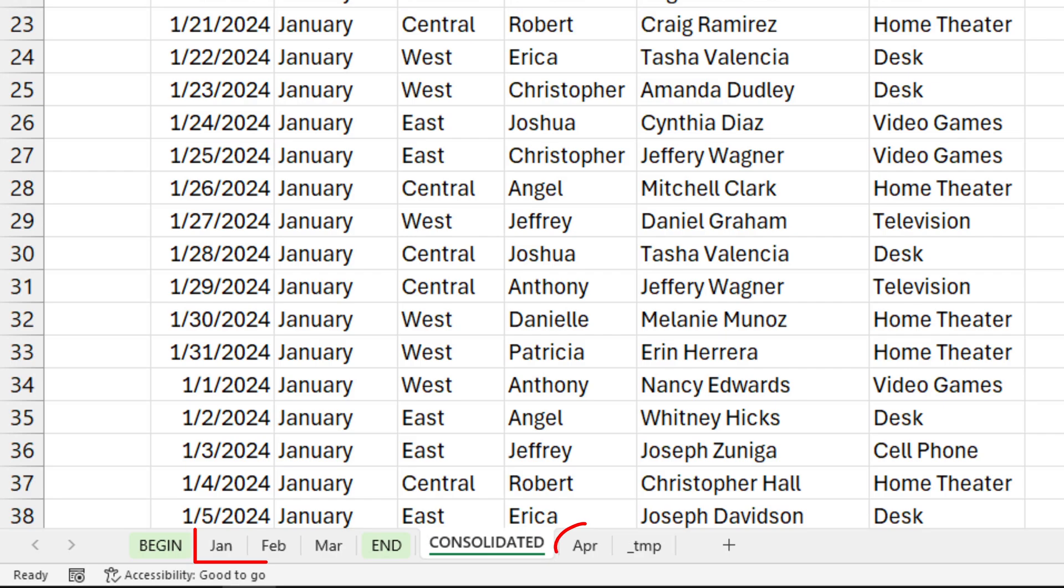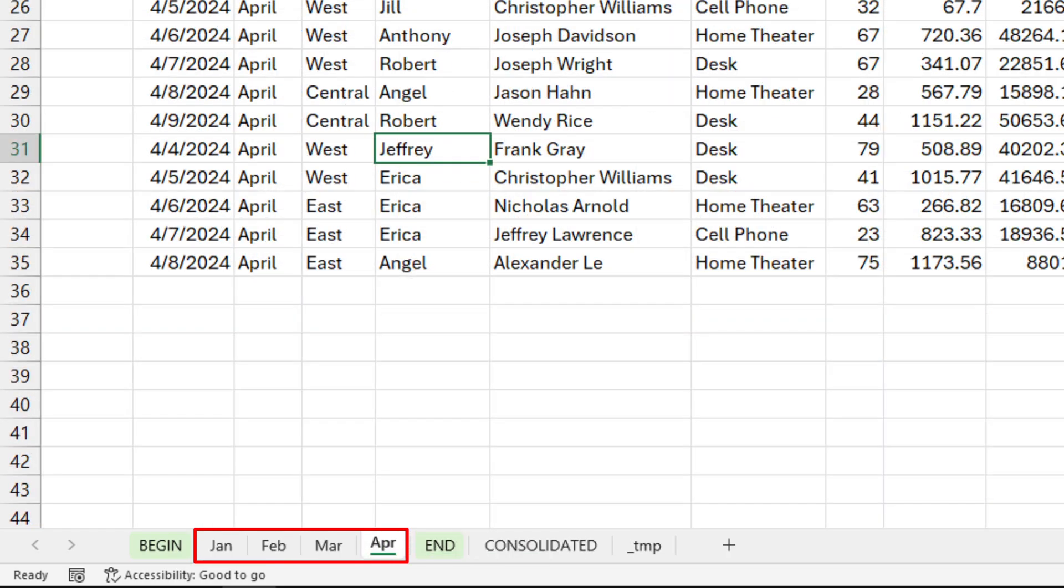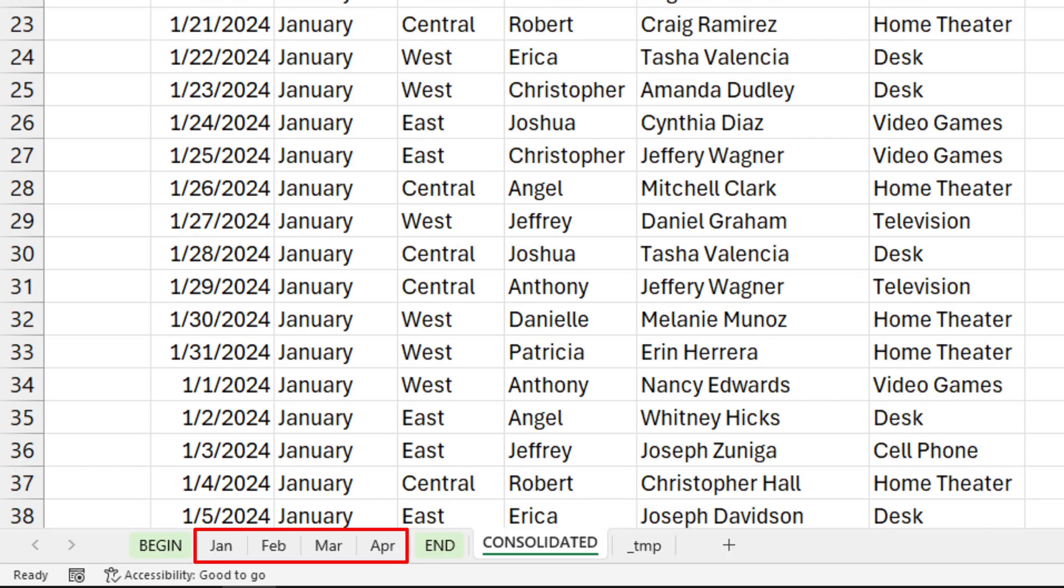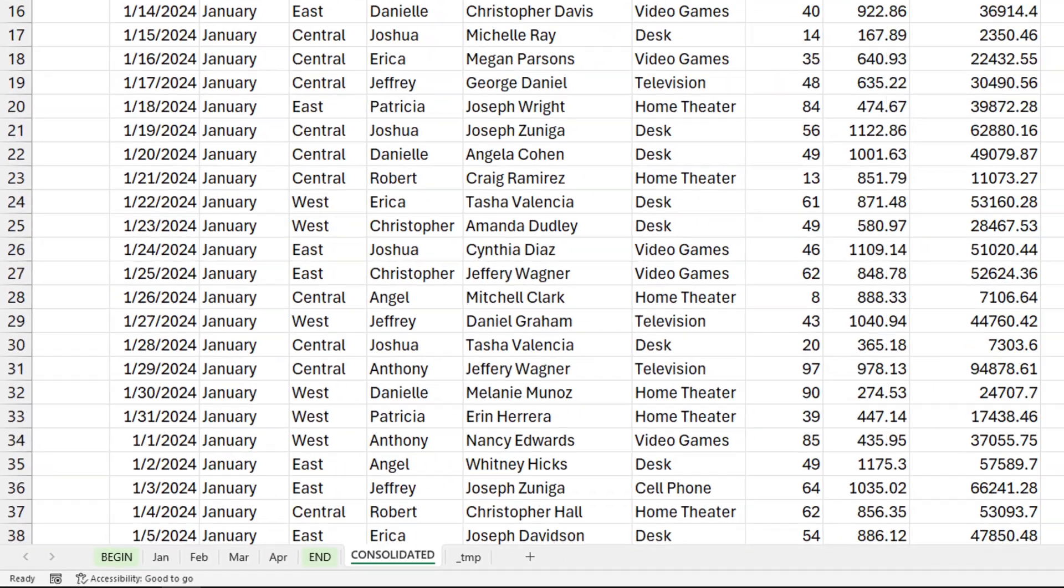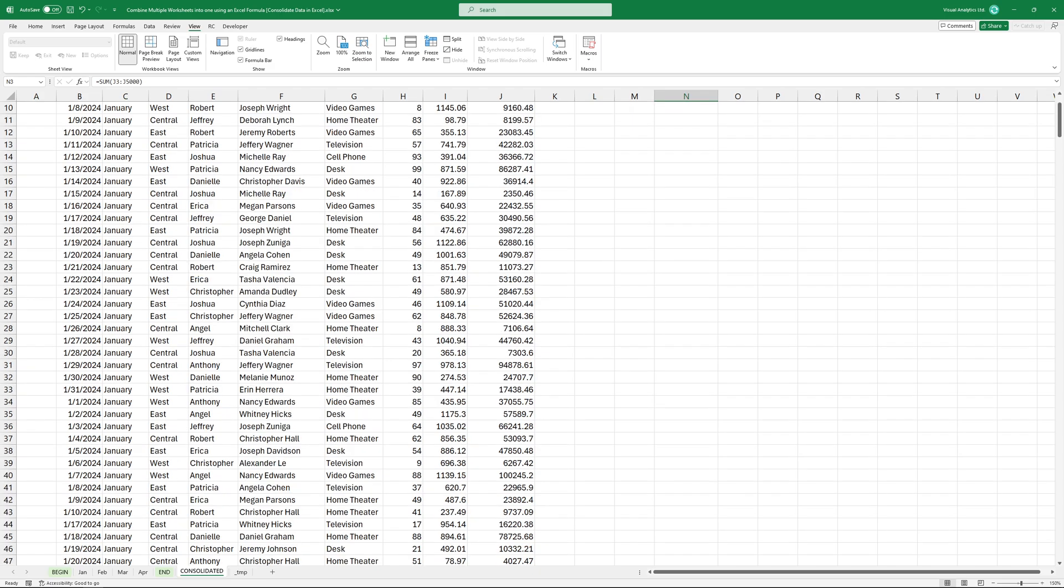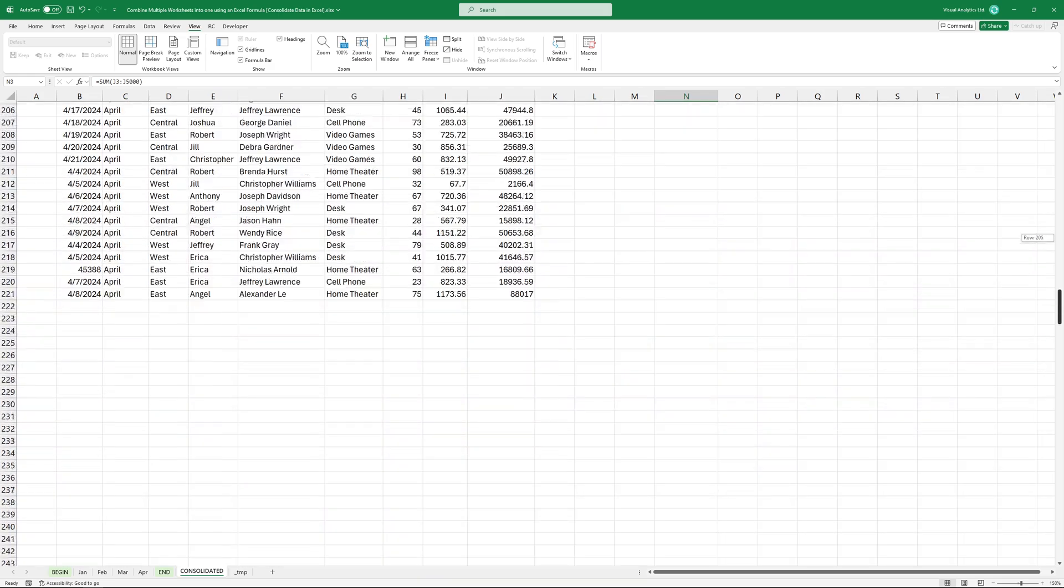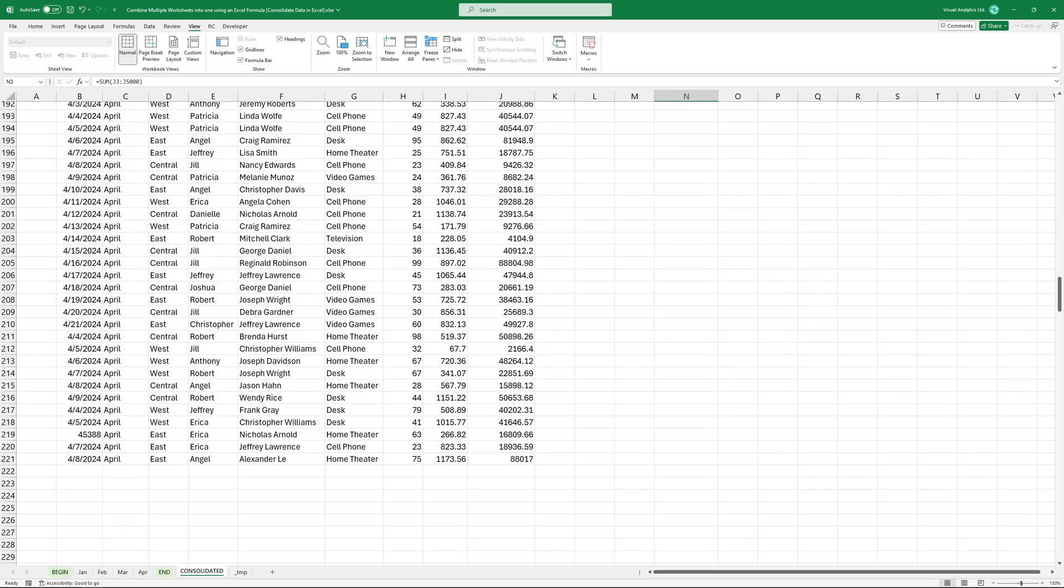To test the dynamic formula, simply drag and drop a new data set into the consolidation range. As you can see, the consolidation report has automatically updated and now includes the April data as well.